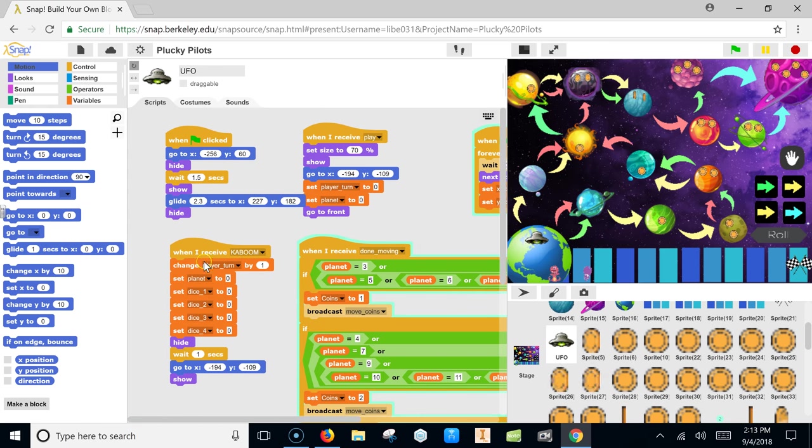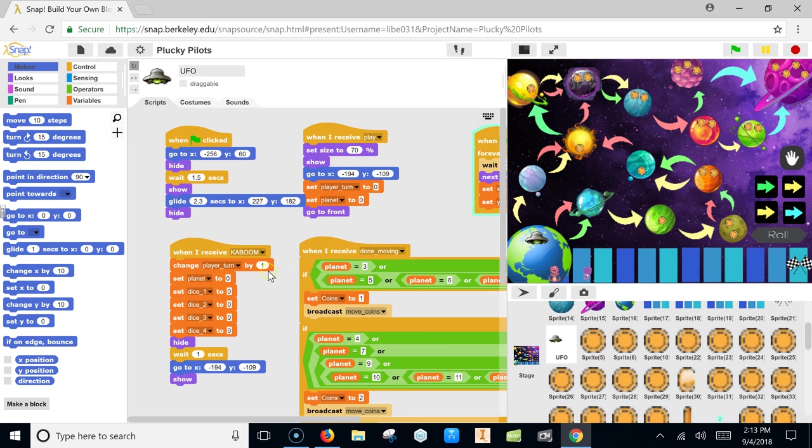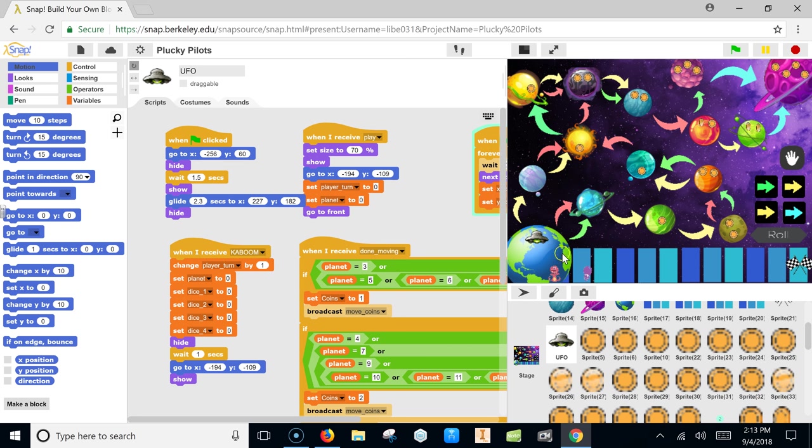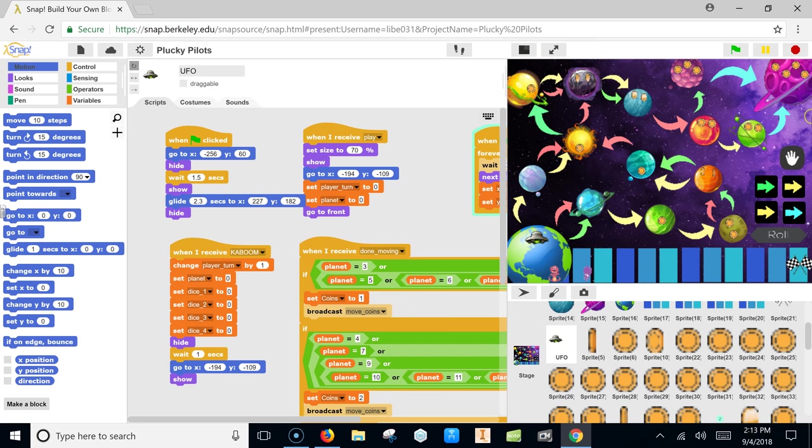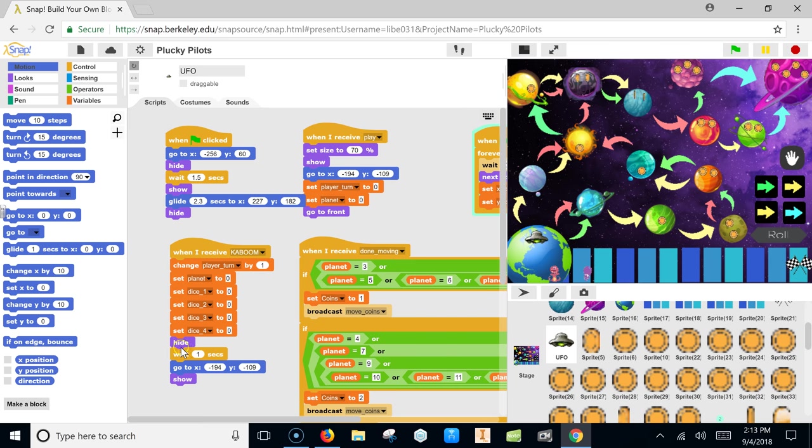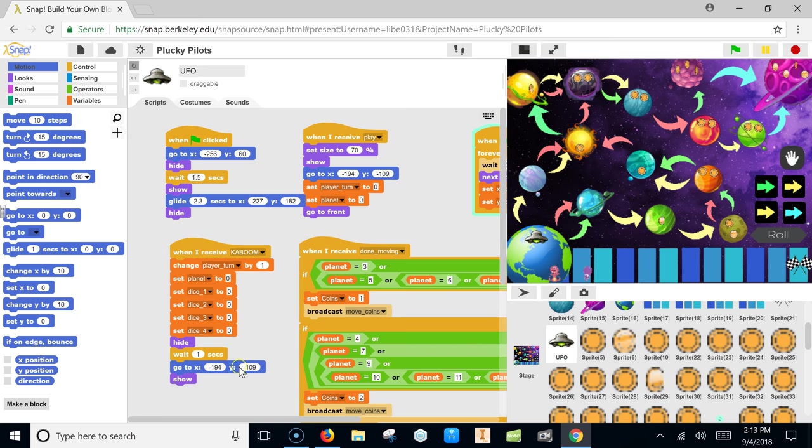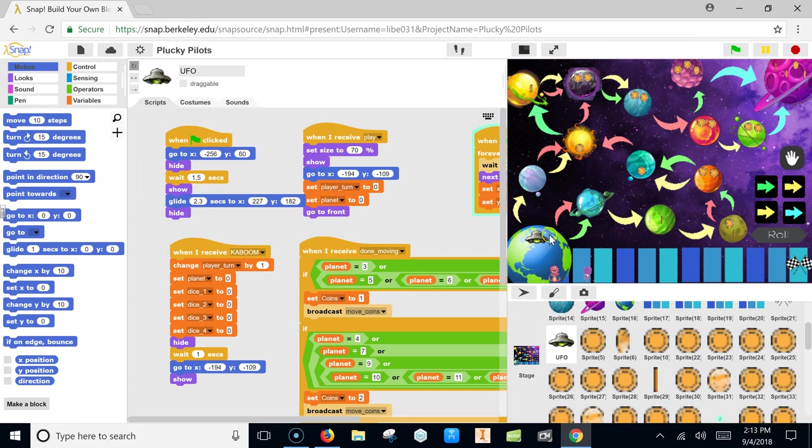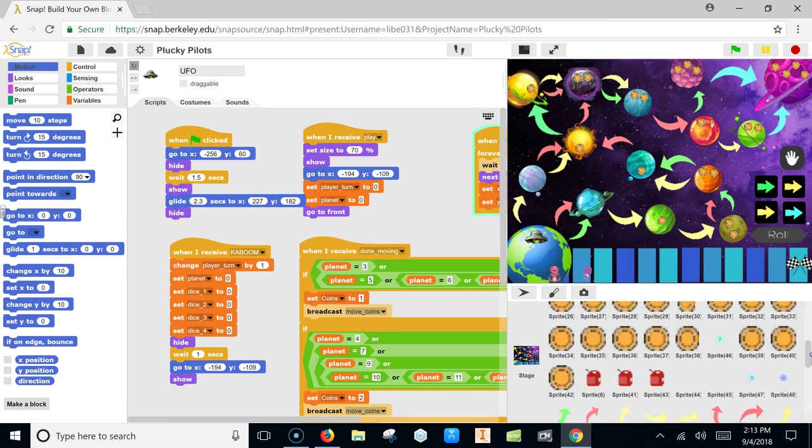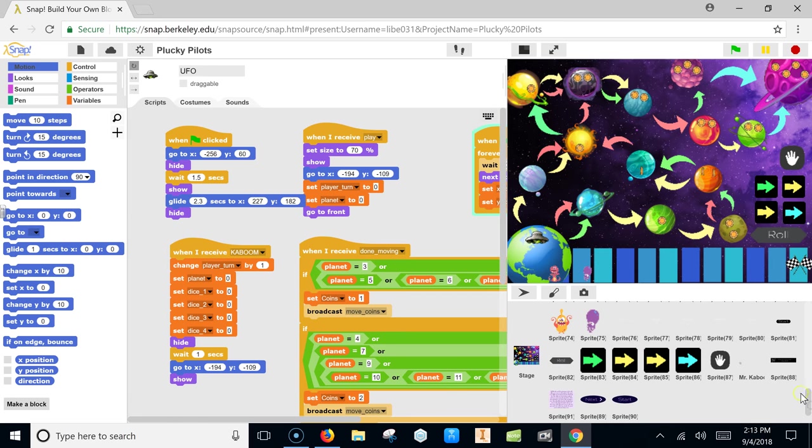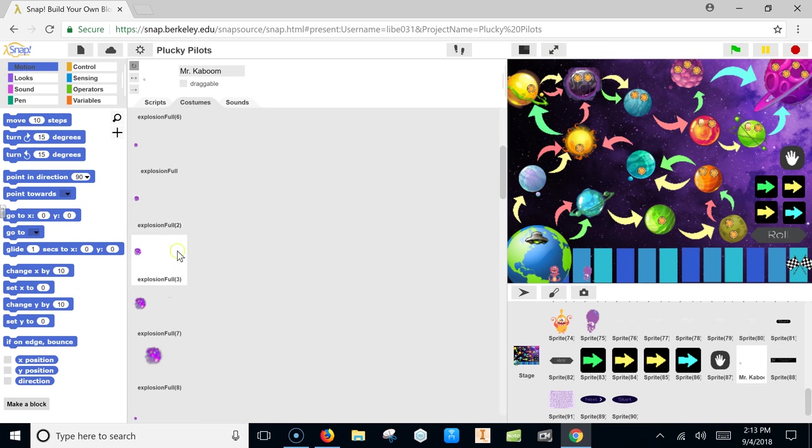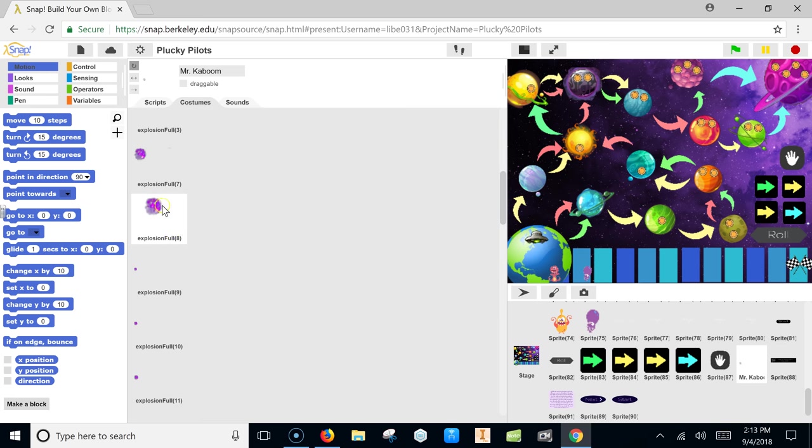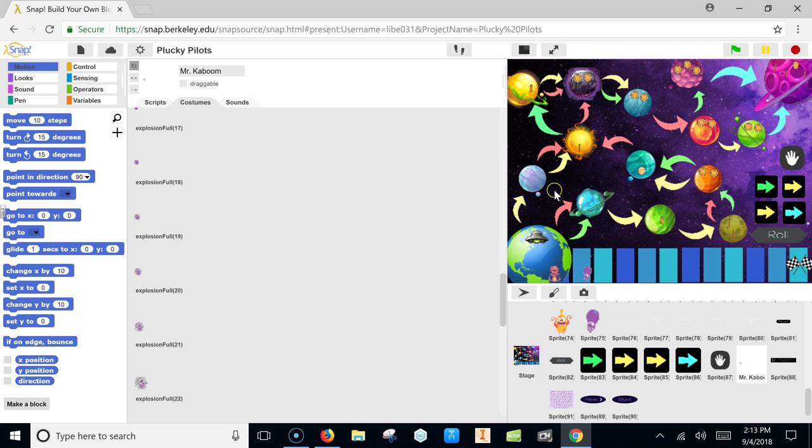So when it receives kaboom, so that is the exploding command, it changes player turn by 1. So it adds 1 to the player turn, so that means that it's the next player's turn. Okay. And it sets planets to 0, because that's the starting planet, the planet that it starts. It also sets all the dice back to 0, because the person's going to have to reroll again. And then it hides, and it hides so that the kaboom appears, so like it appears an explosion in this right over here. So there's a costume, and it moves, so it seems like an explosion. And this one takes the place of this one, so that it appears as it exploded, like you were able to see in the beginning.